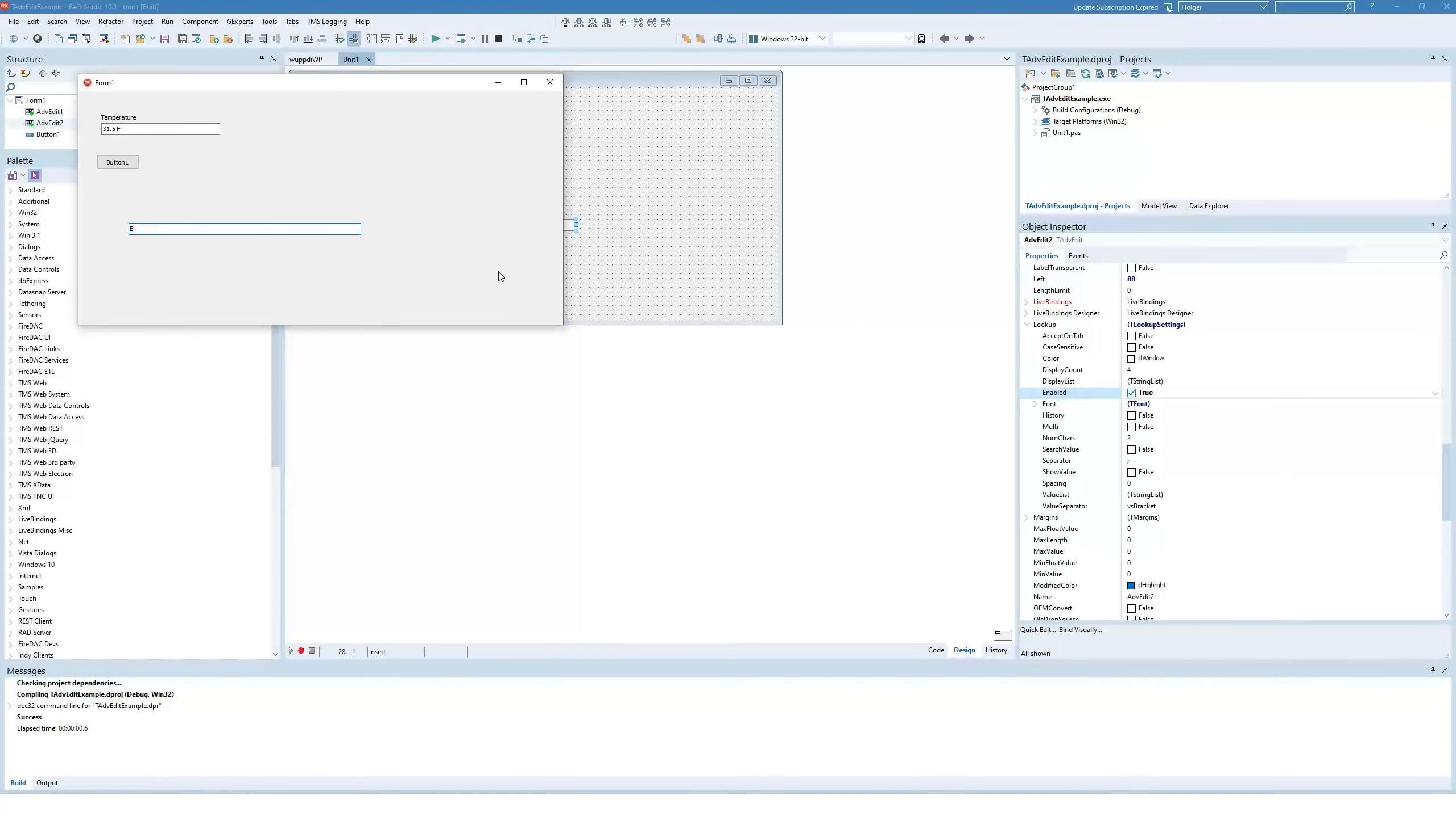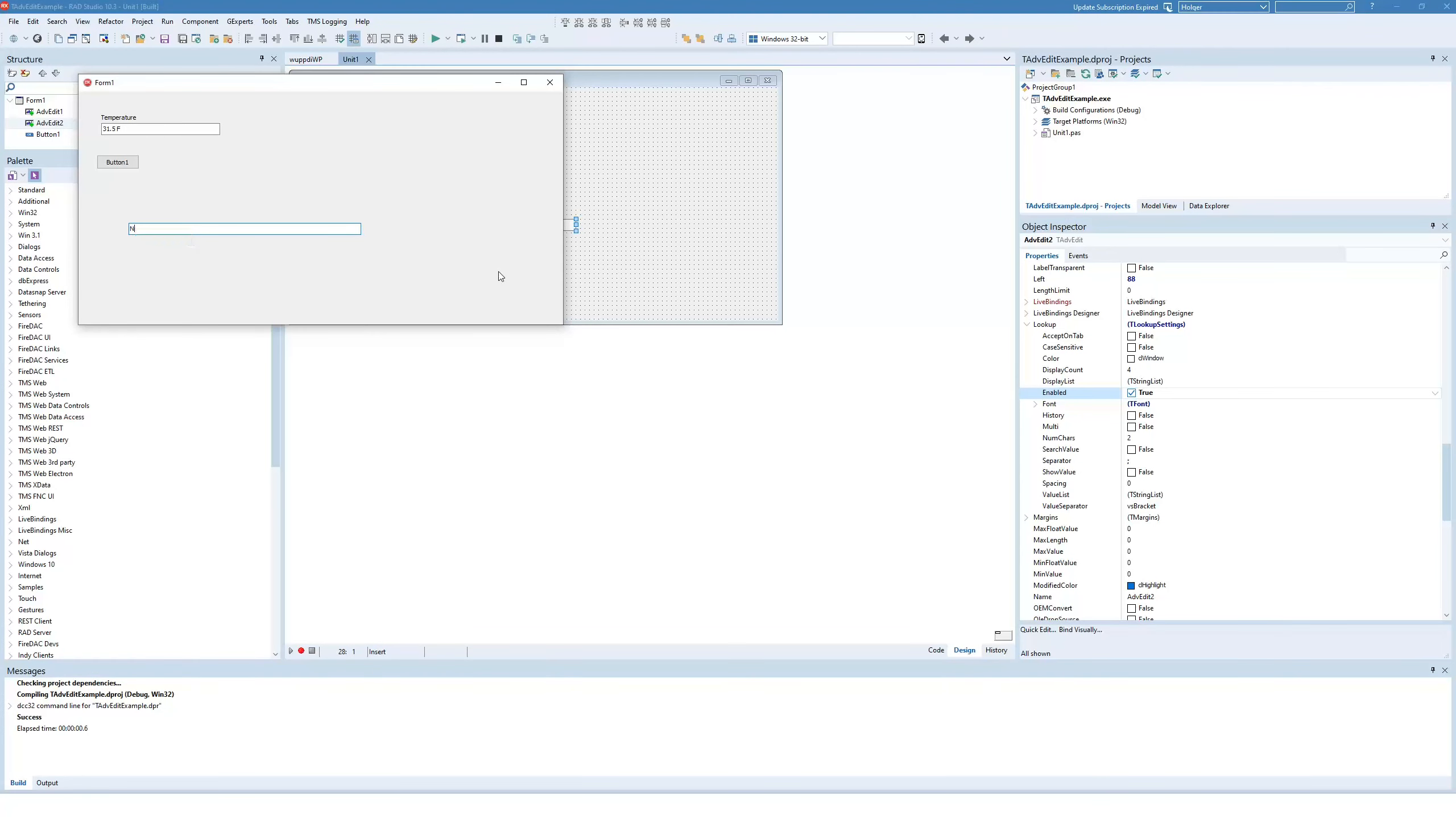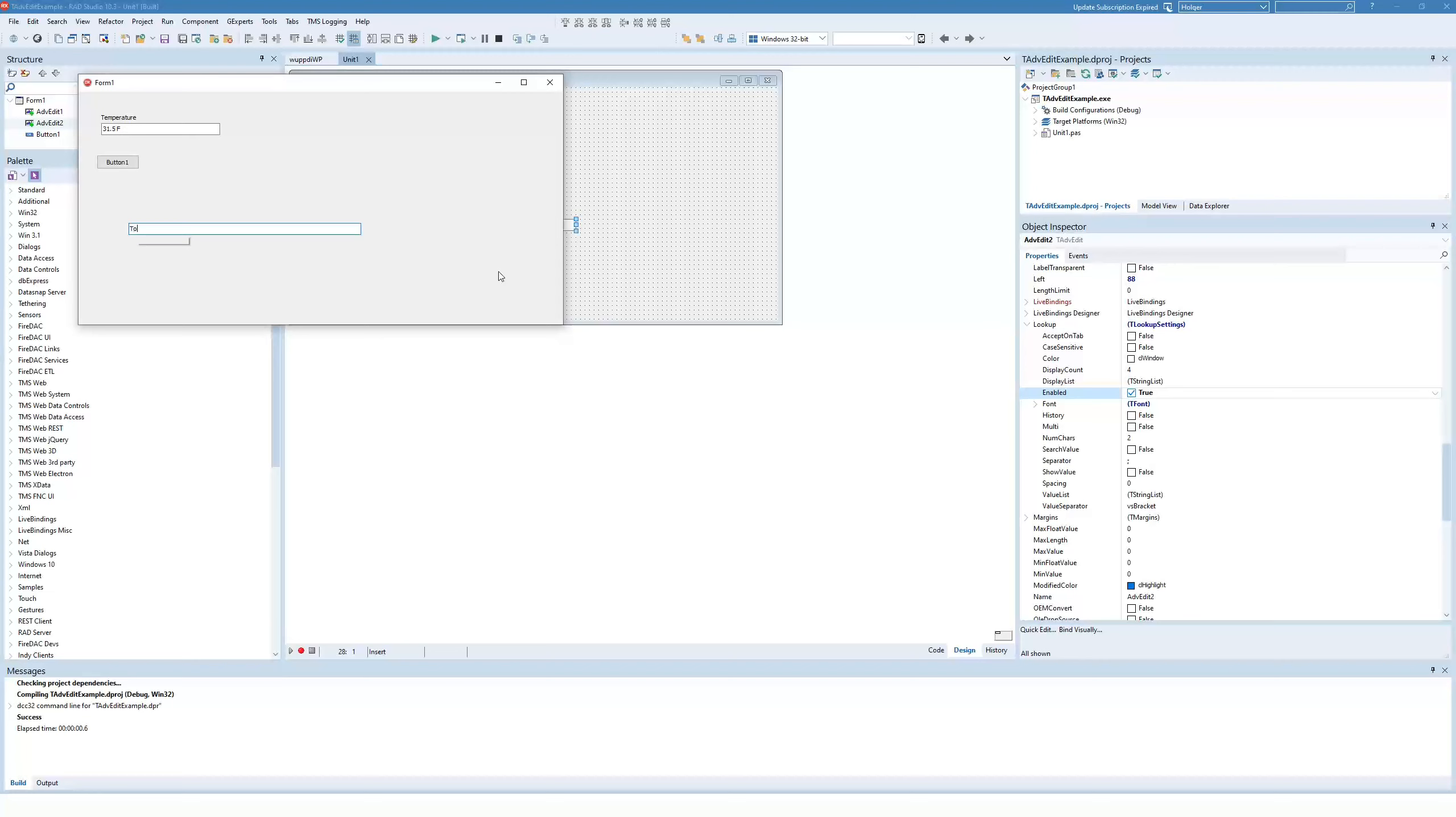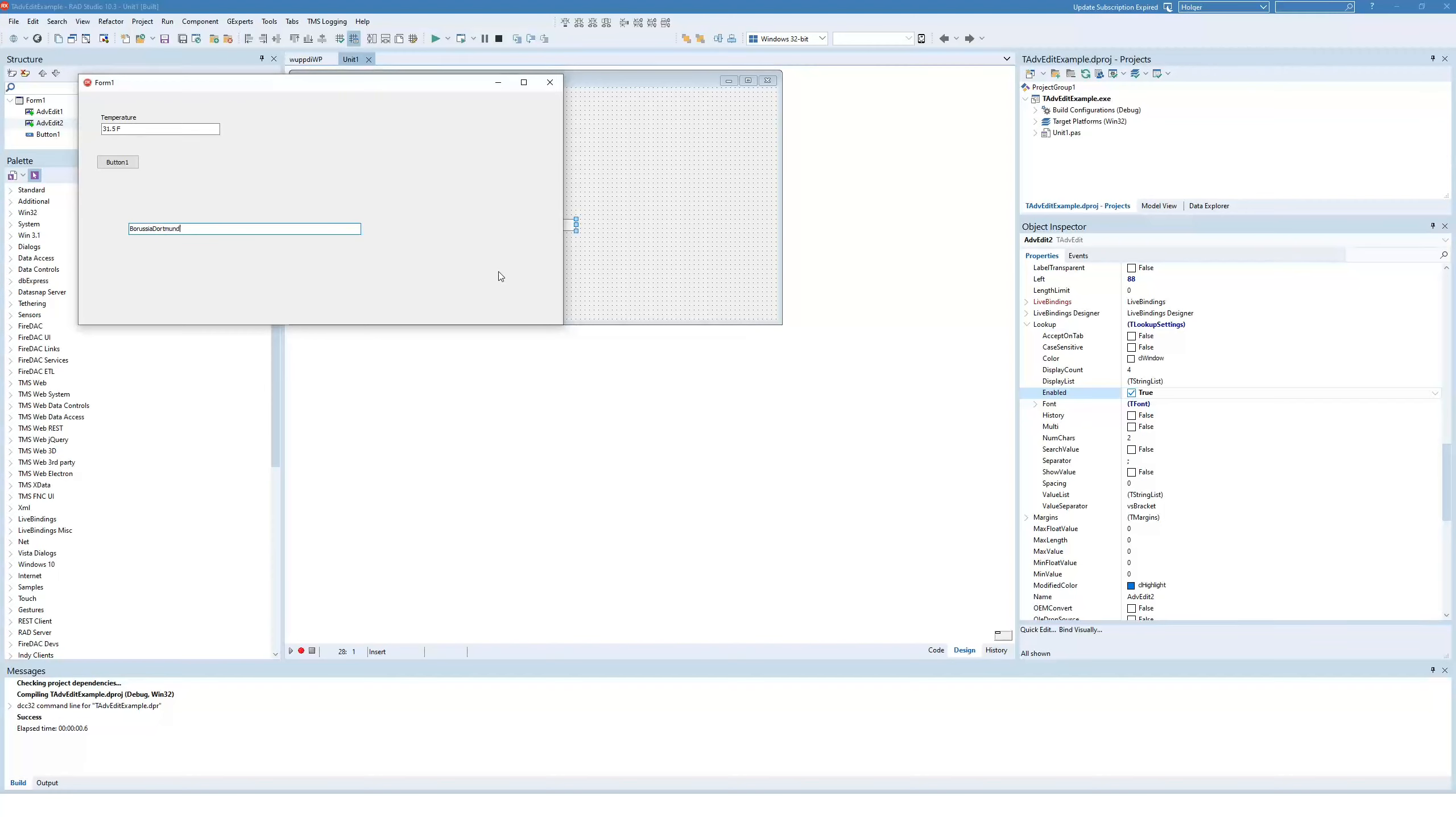So let's start this again. B, O, and as soon as you type the second letter, you get the Boston Red Sox, the New York Yankees, the Baltimore Orioles, or the Toronto Blue Jays. But you can also enter Borussia Dortmund if you want to.